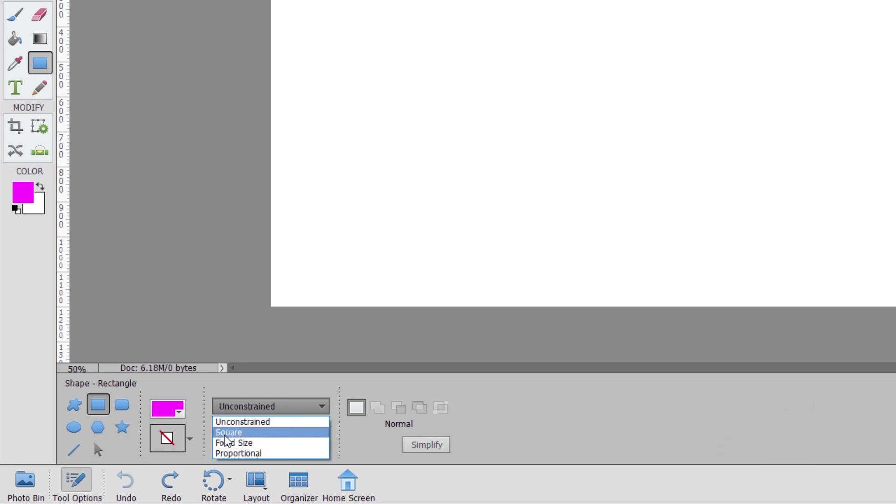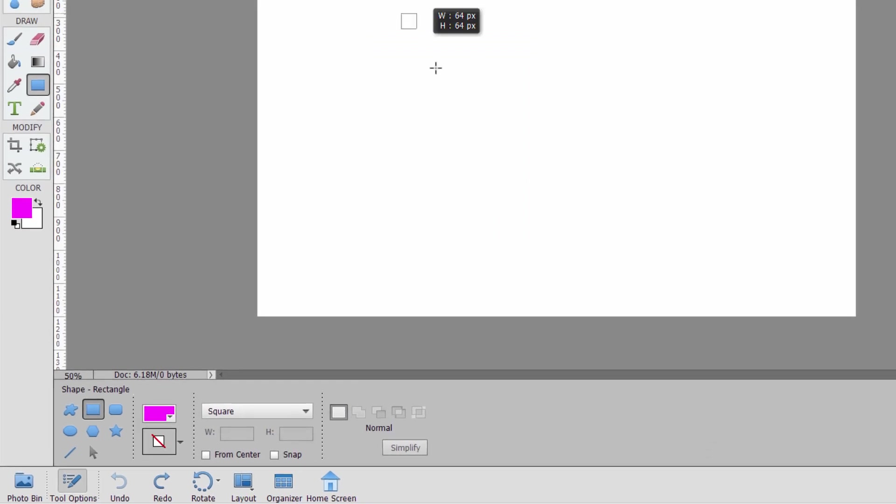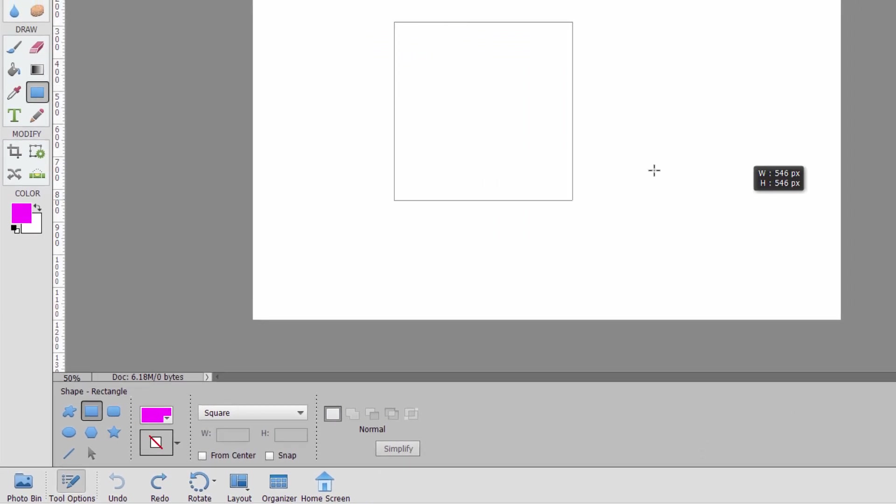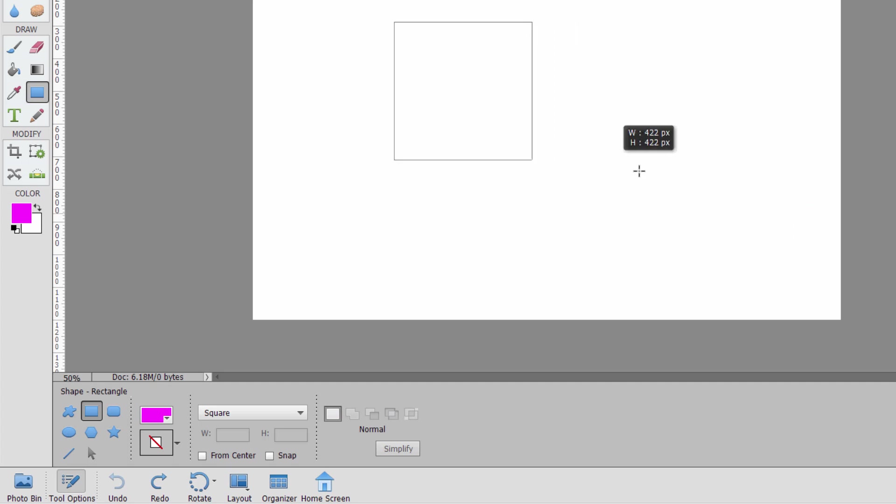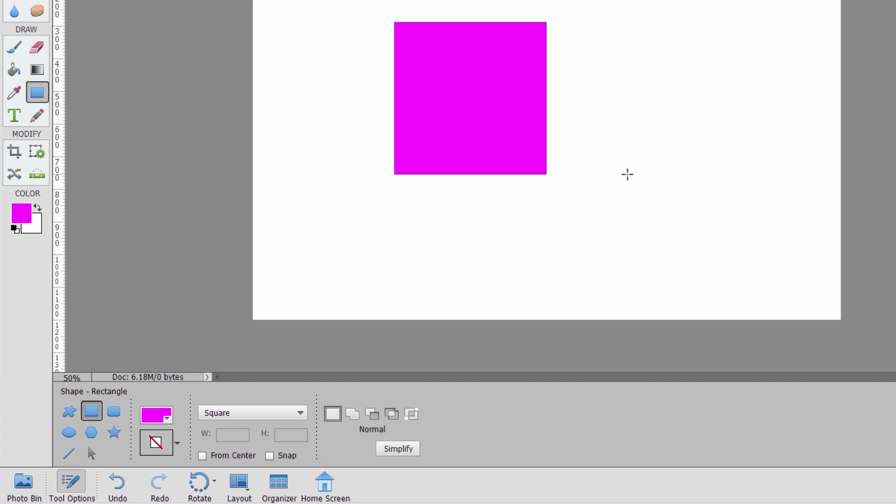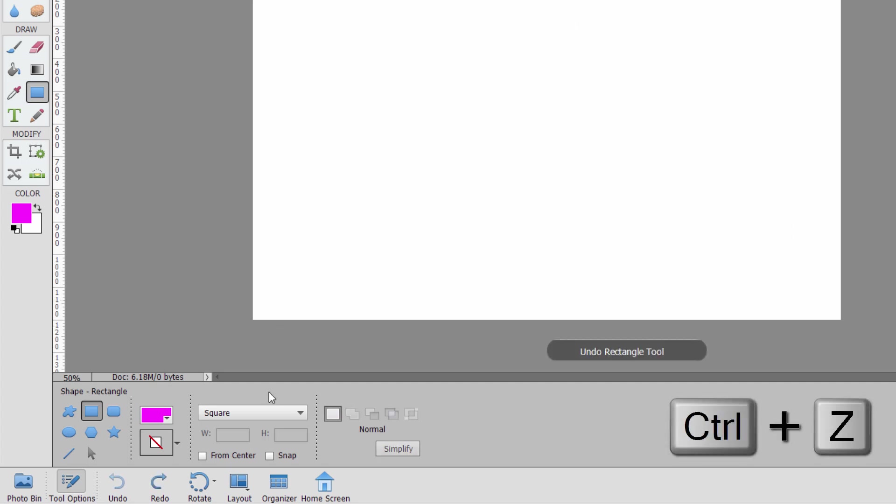Control Z to undo that. The next option here is a square. So now if I click and drag, it's going to always give me a square. Different size, but always give me a square. Okay.